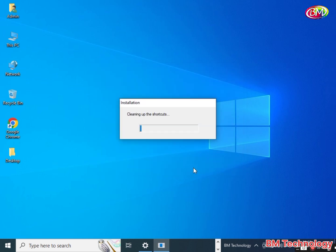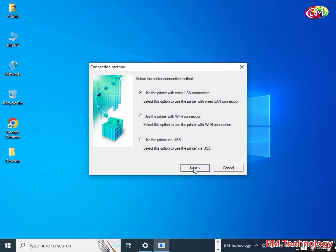Installation is in progress. You see here there are three options: LAN, Wi-Fi, and USB. I am installing the Wi-Fi driver. Select Wi-Fi and click next.